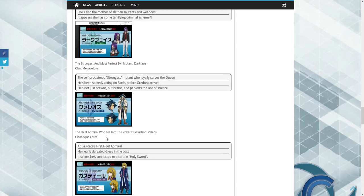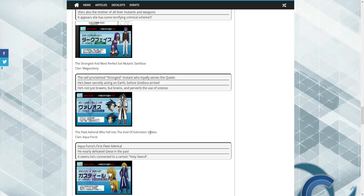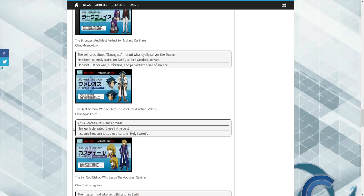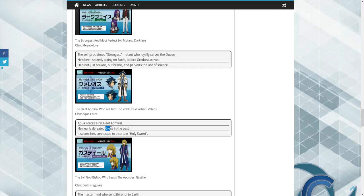Like I said, we also have an Aqua Force user, the Fleet Admiral who fell into the void. And this unit doesn't exist either as of right now. I checked that.